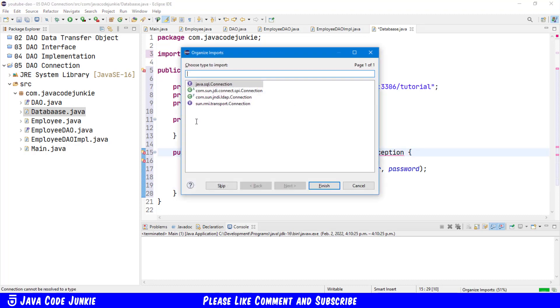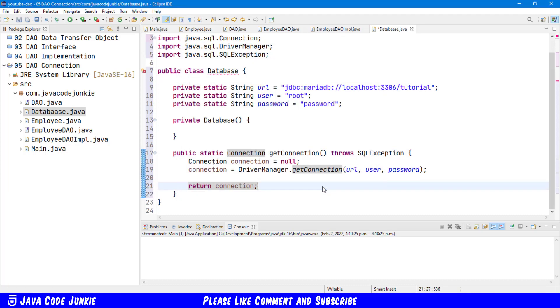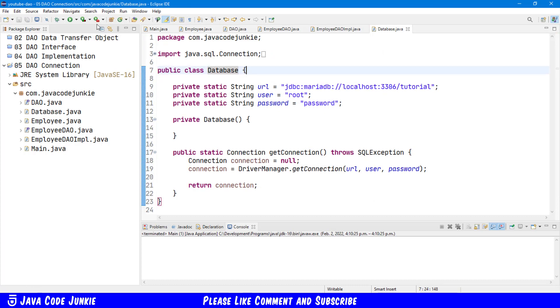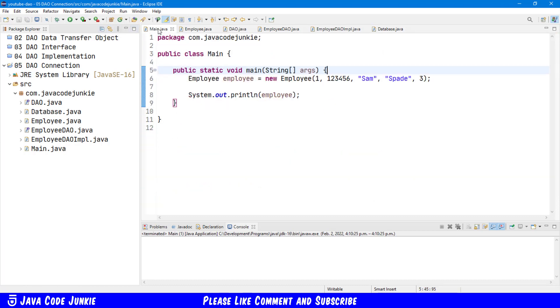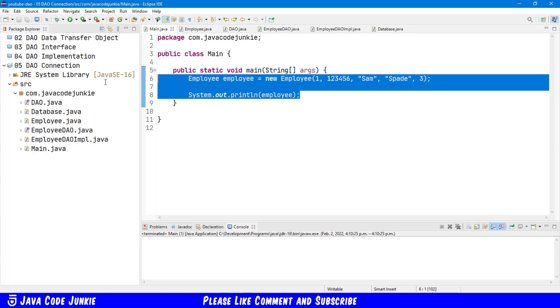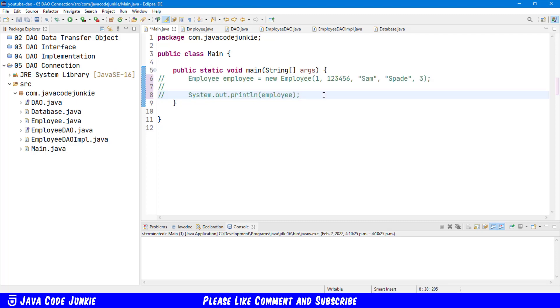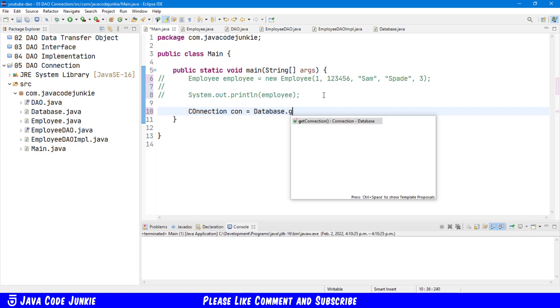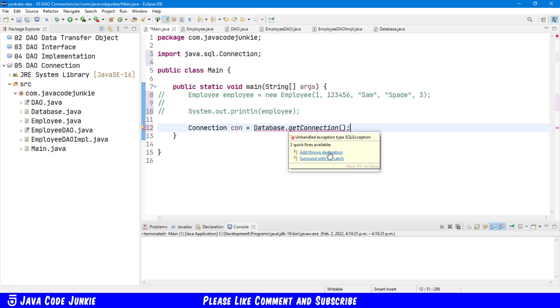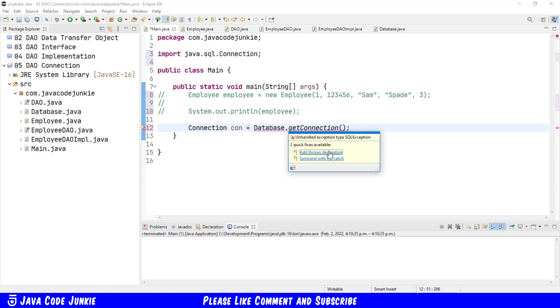Organize our imports, Java SQL connection, and finish. Let's now go to our main method so that we can test our new database connection. I'll simply comment out what's currently there. Now I will say connection con equals database dot getConnection, add a throws declaration.